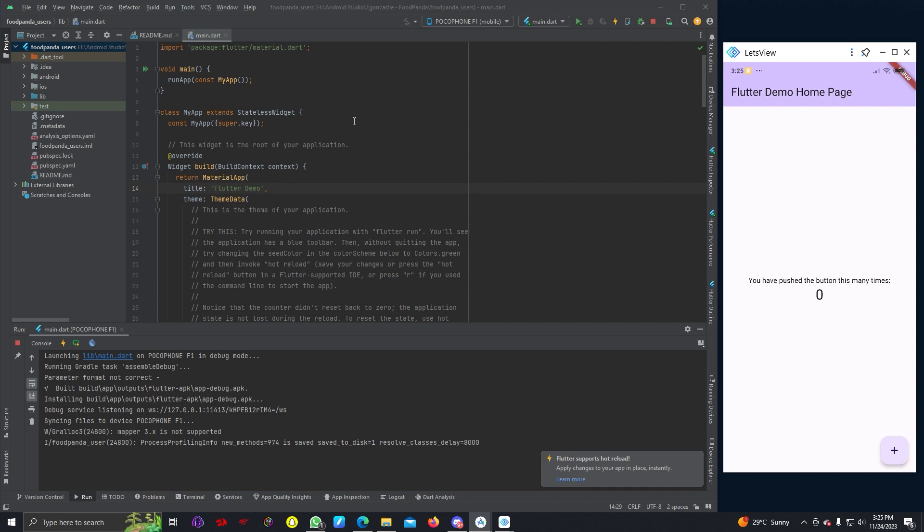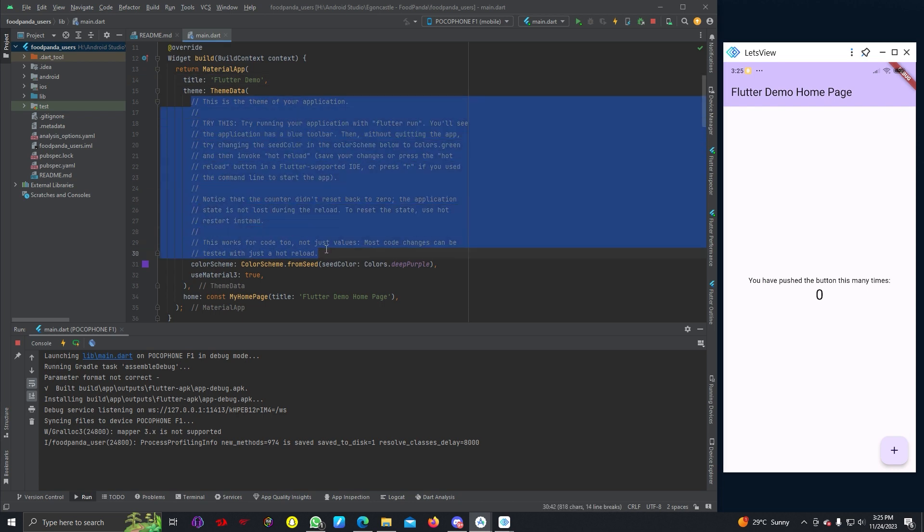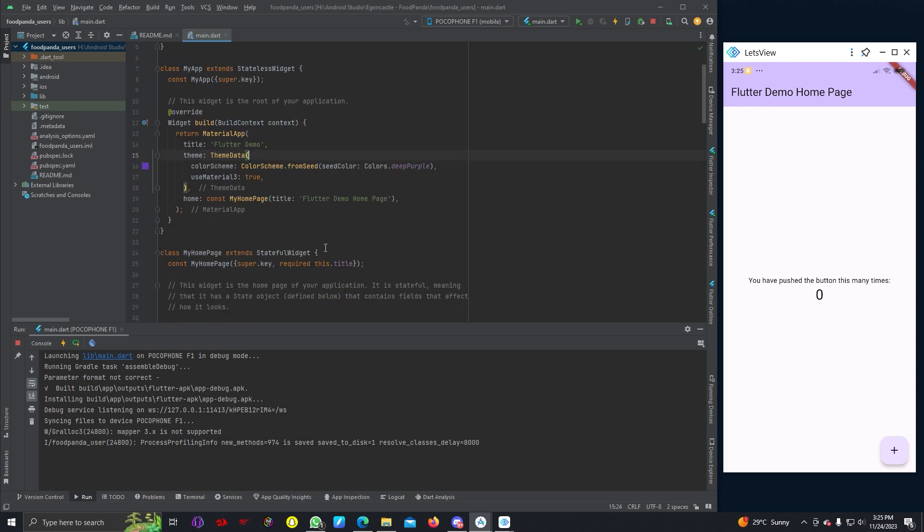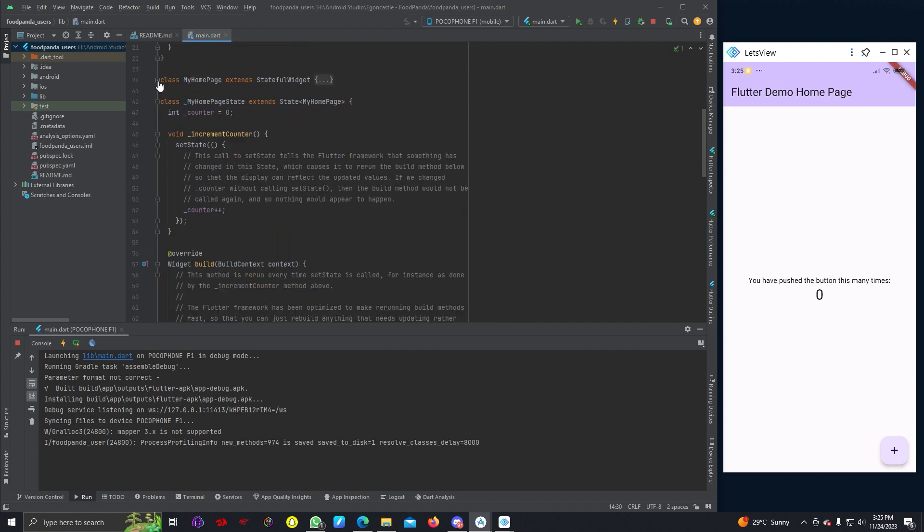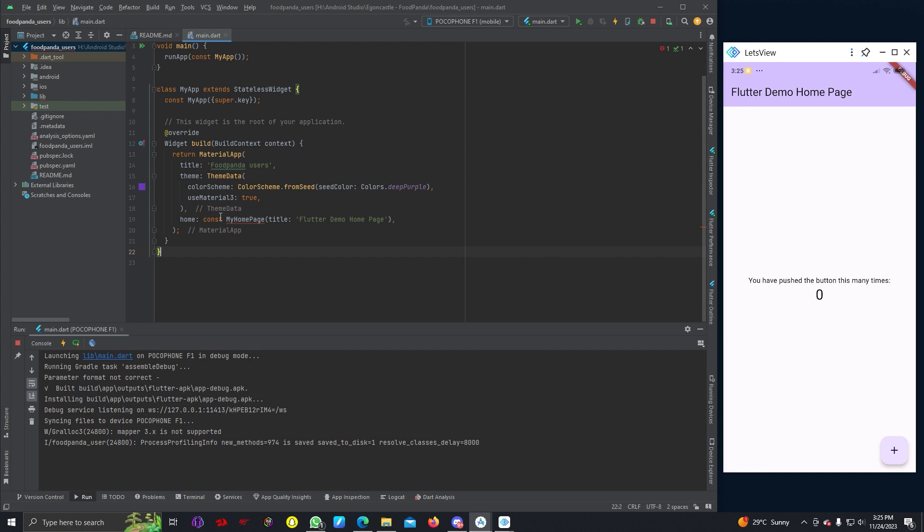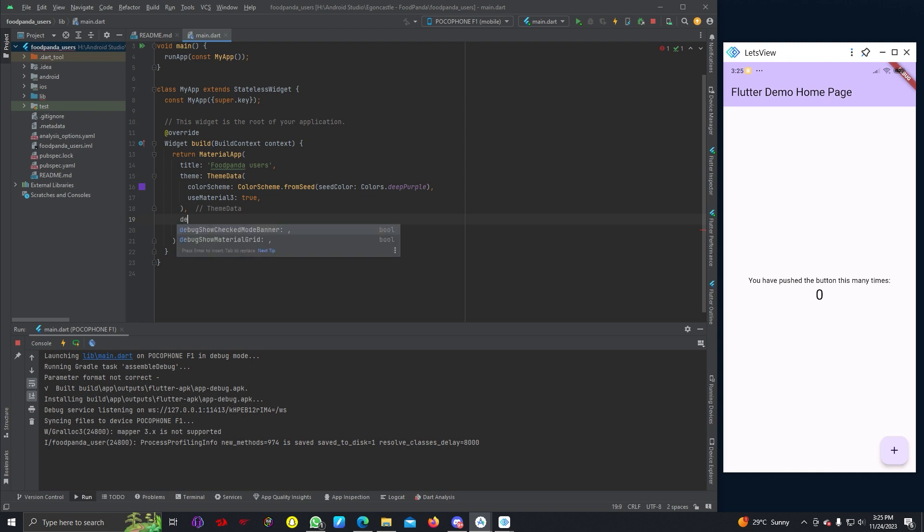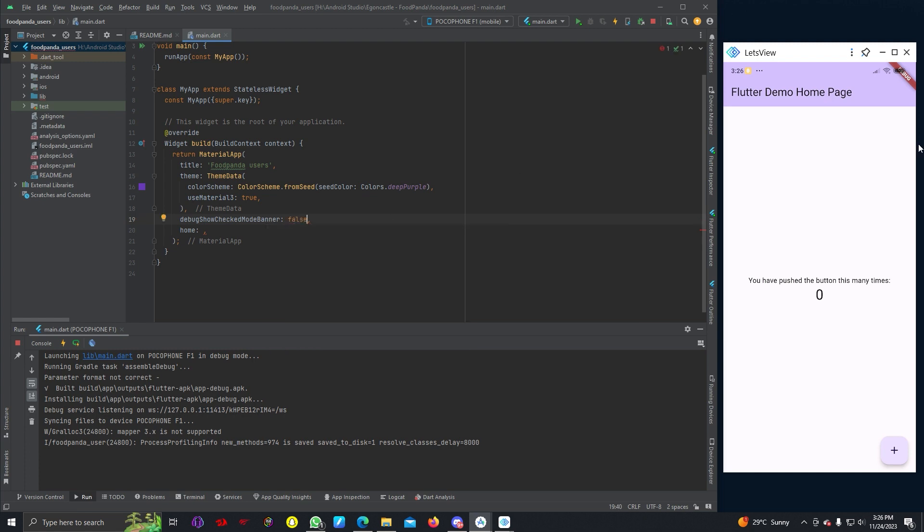This is how our empty project looks like. We will be changing many things, but before that we can remove this part. In our main.dart we can change this to Foodpanda users and we can remove this to stateful widget as well.